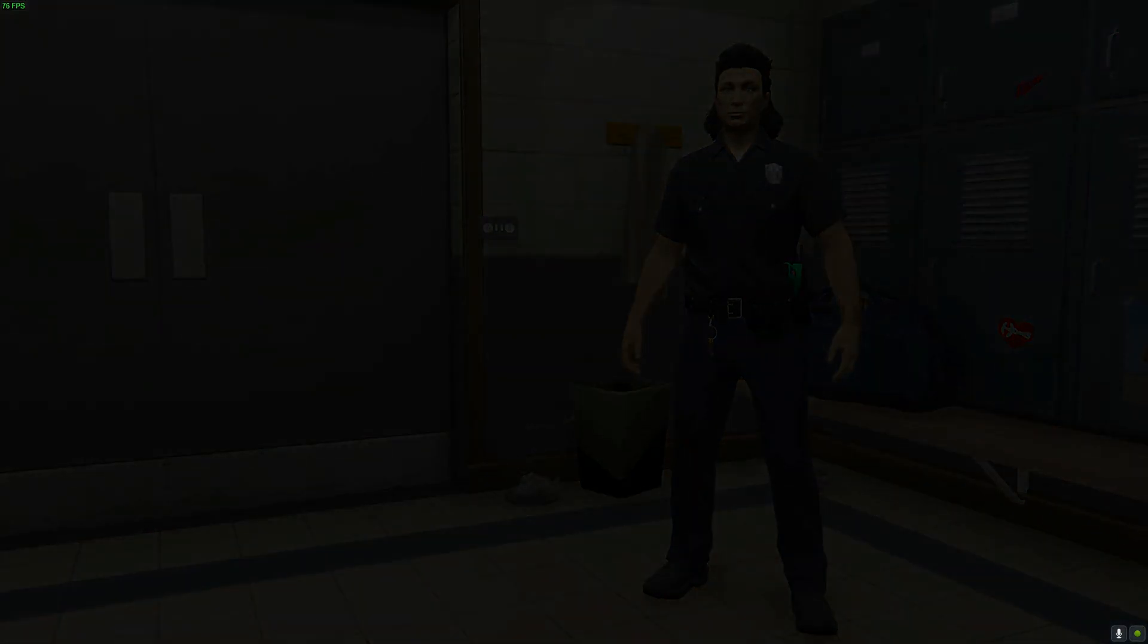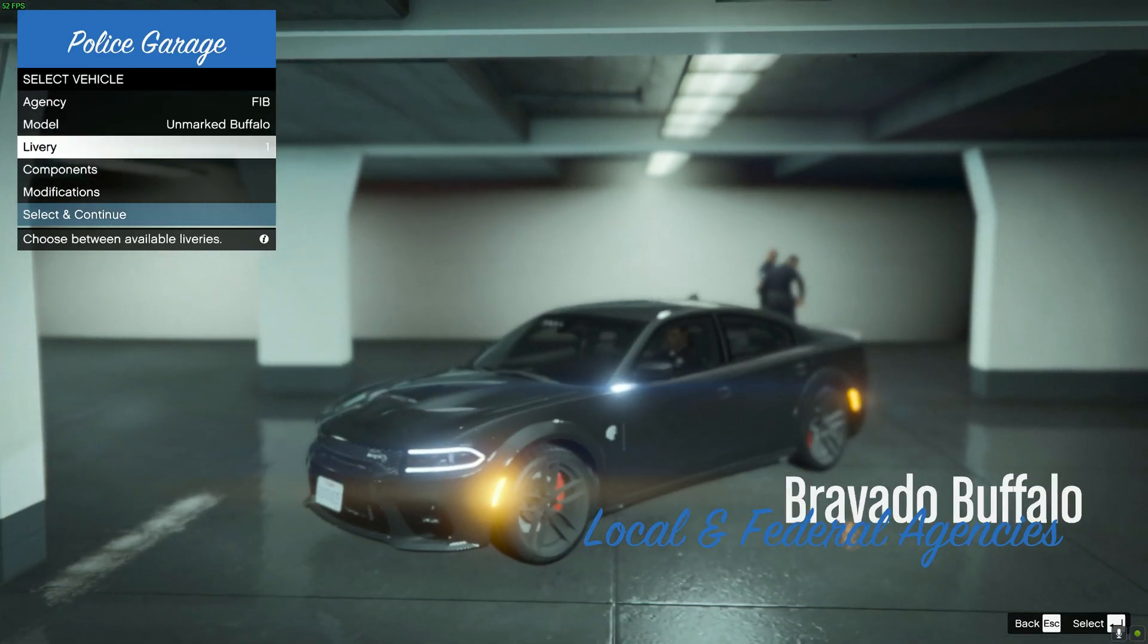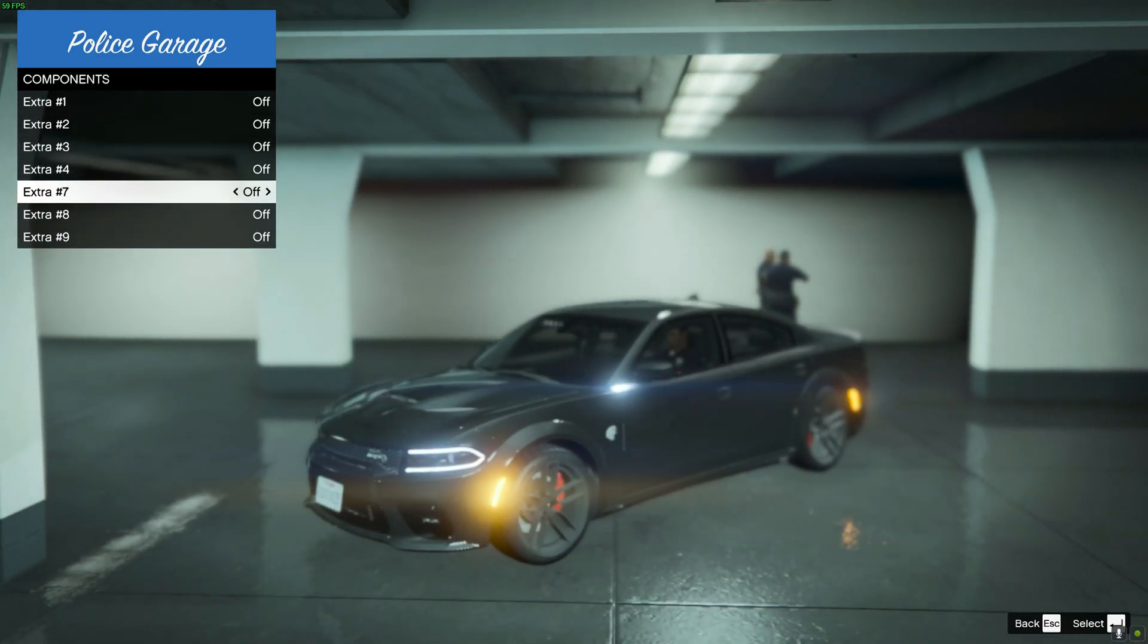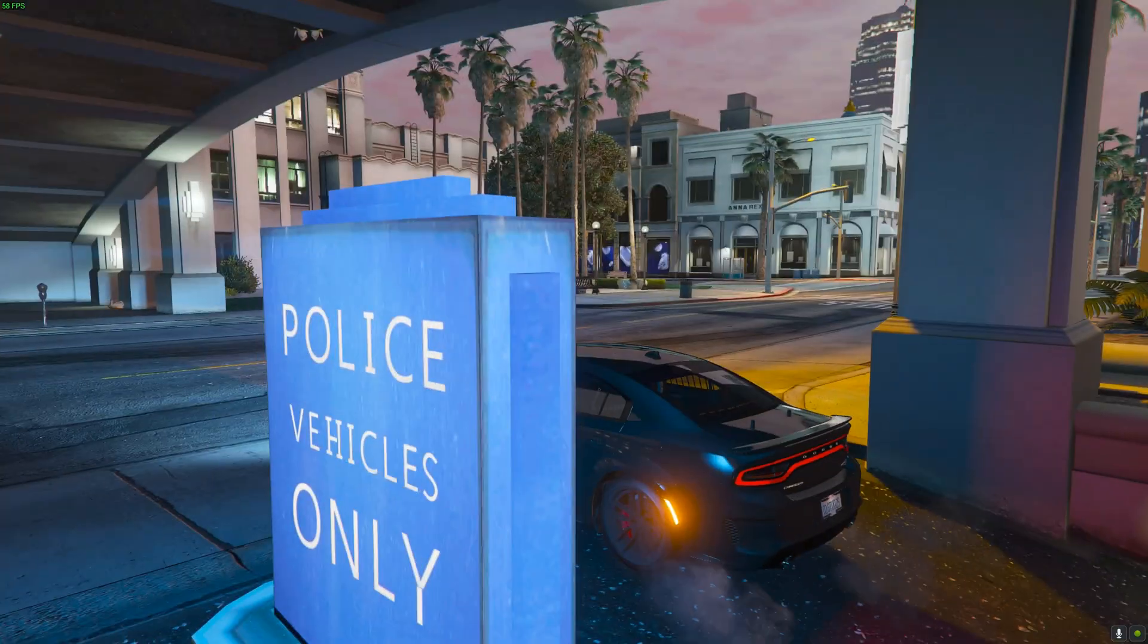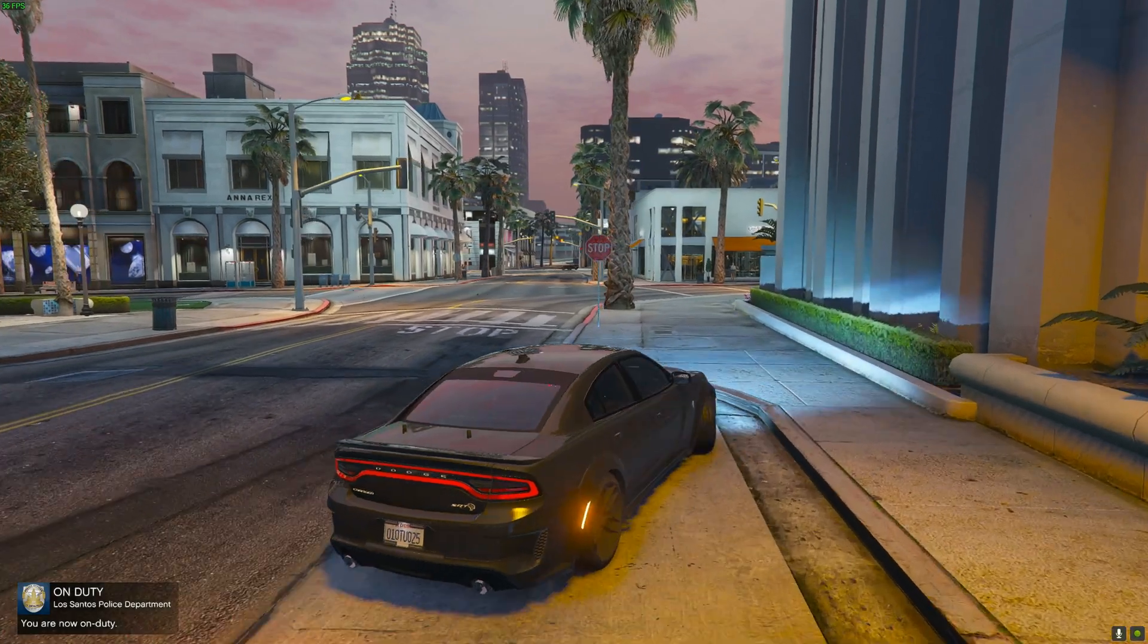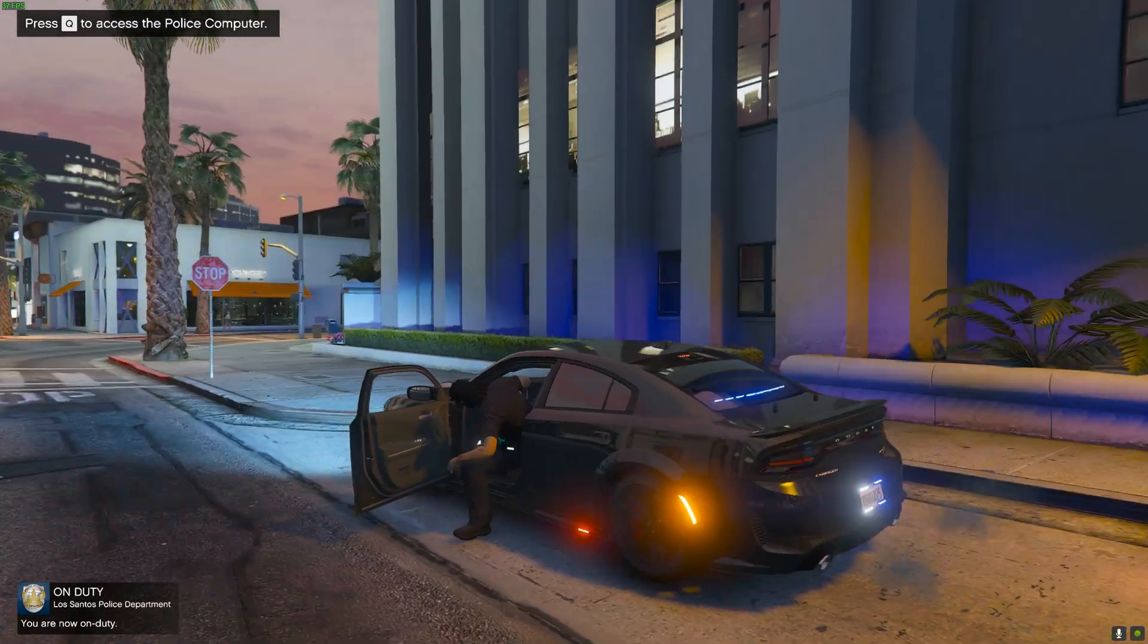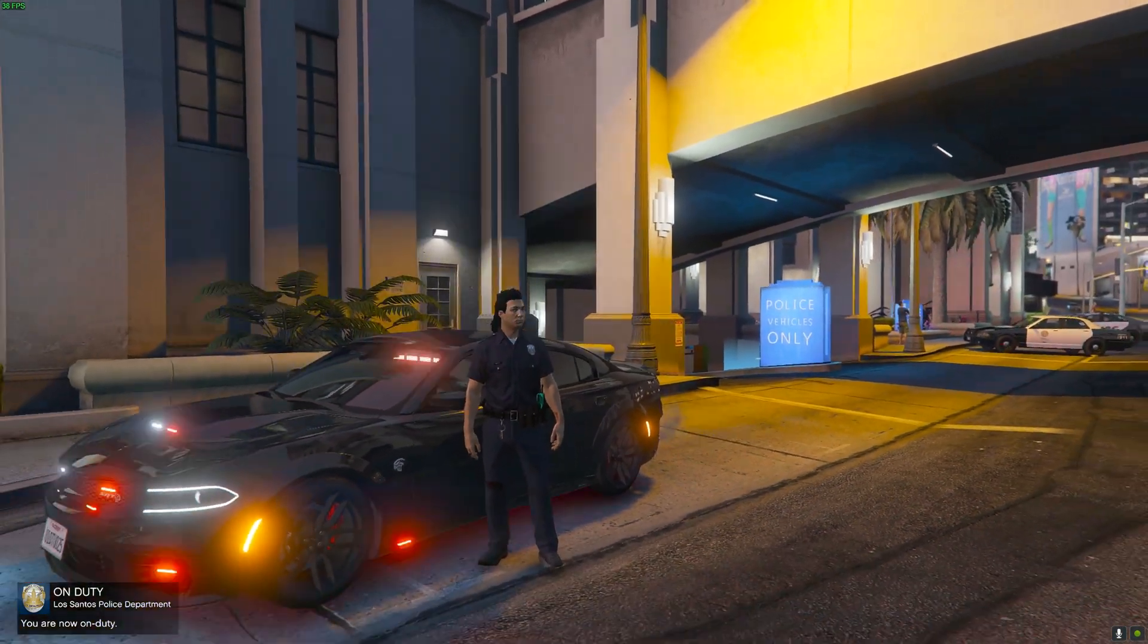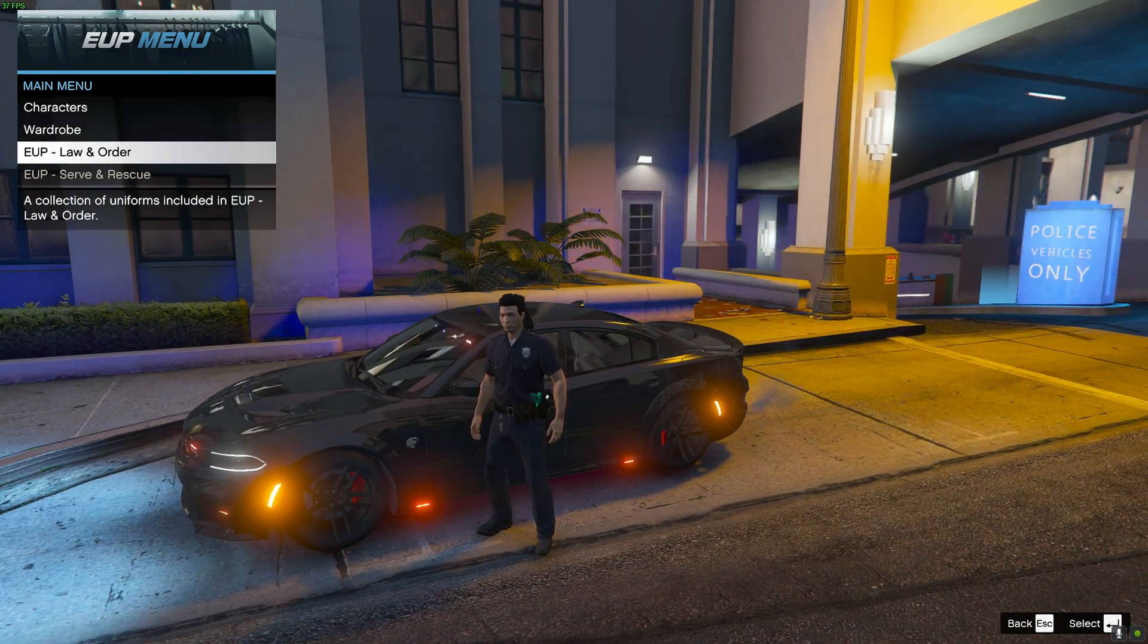Just pull out a car real quick. Now what you want to do is press F11 and there we go, EUP menu. So you want to go to...